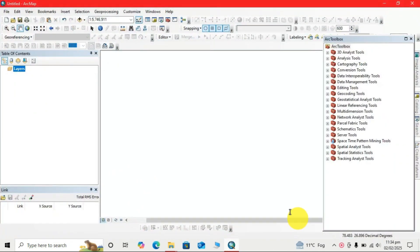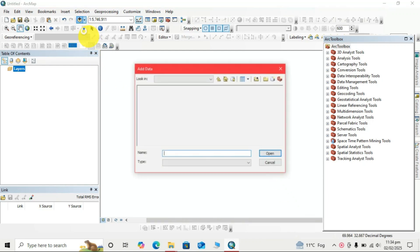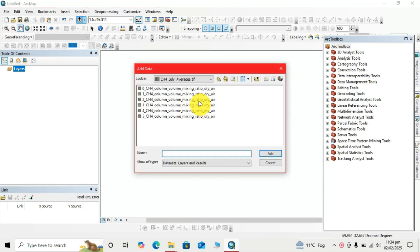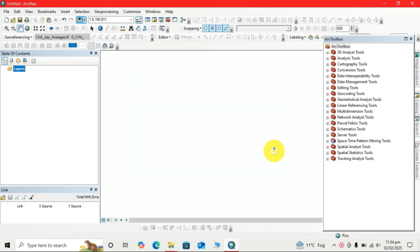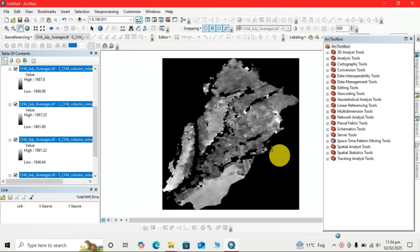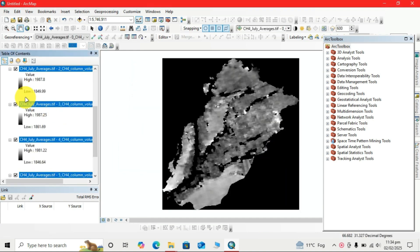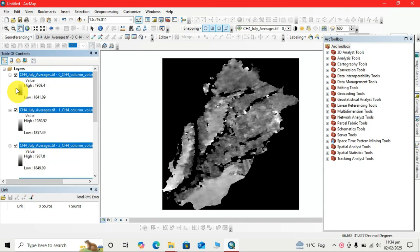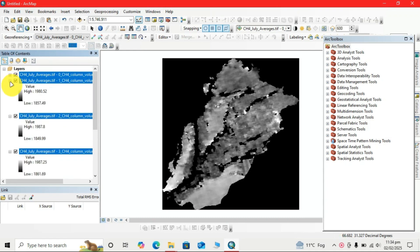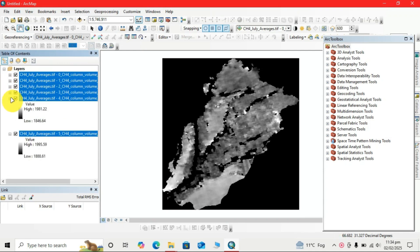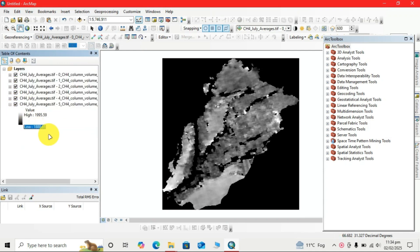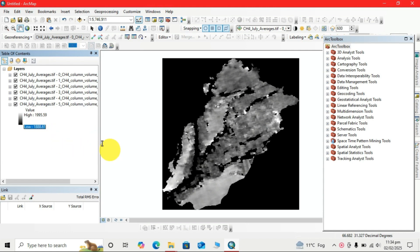Now I will add the data. These are the multiple raster data I want to calculate the mean of.